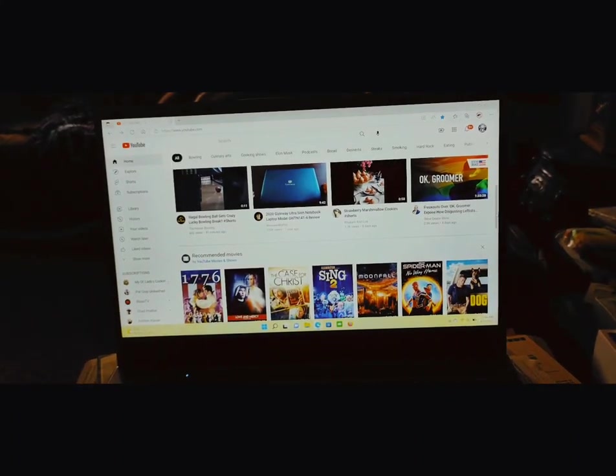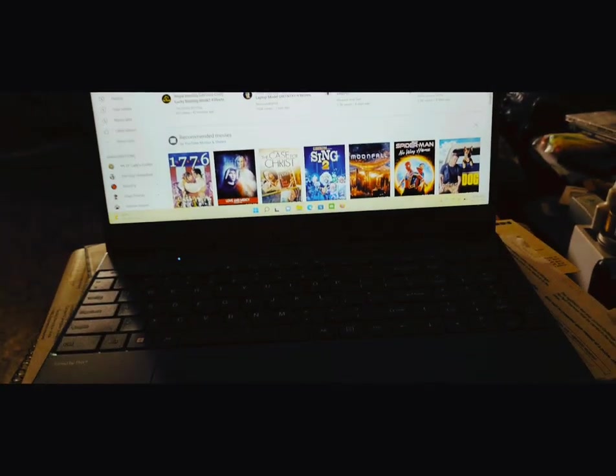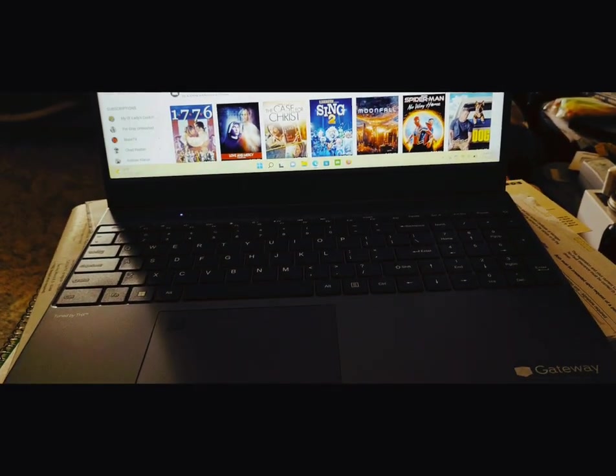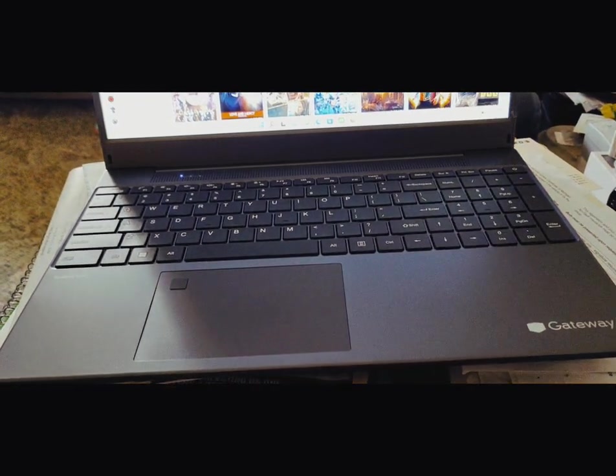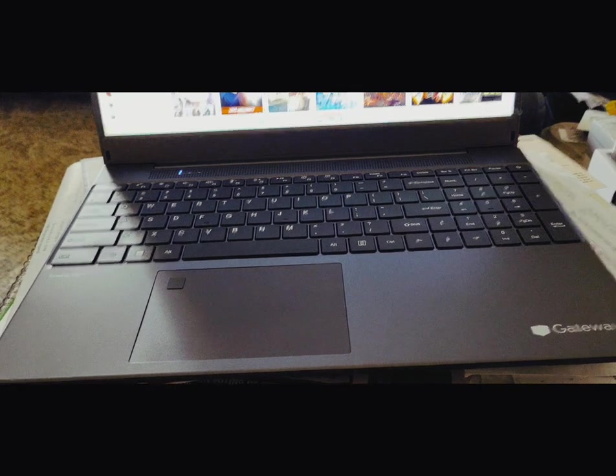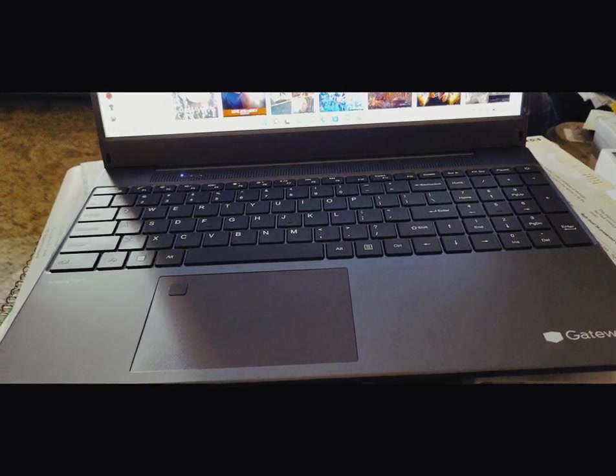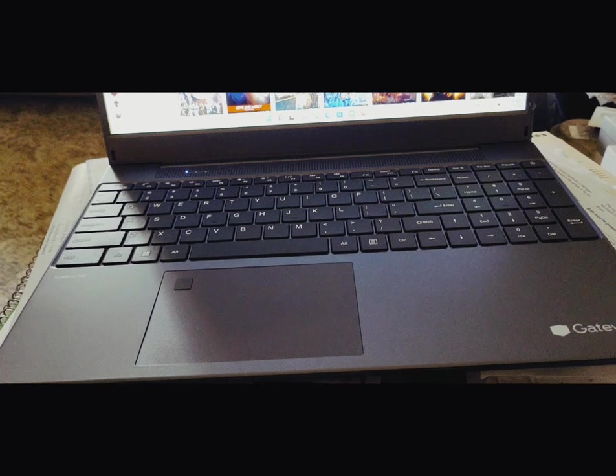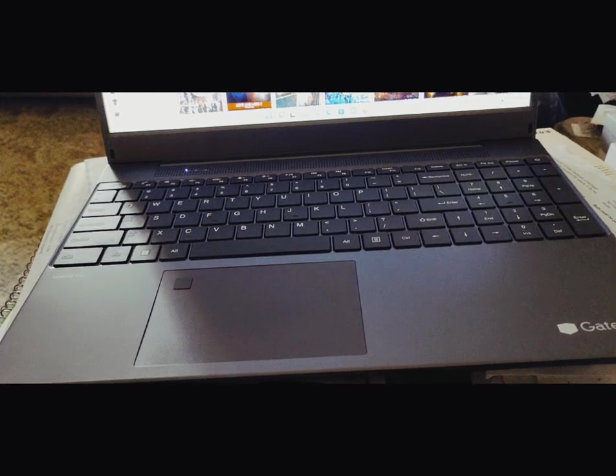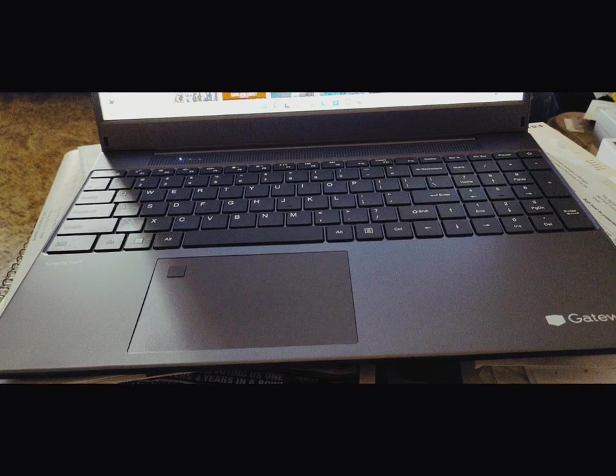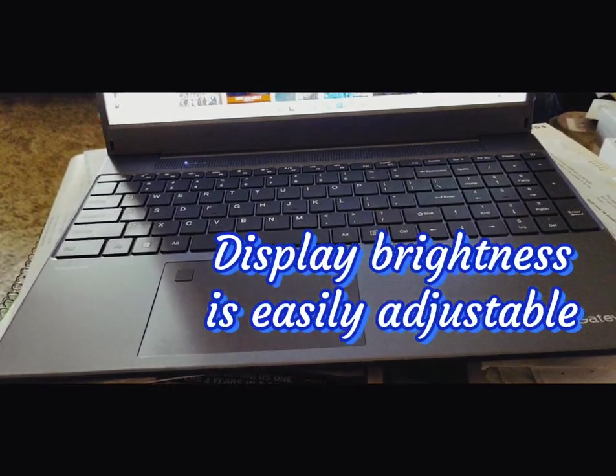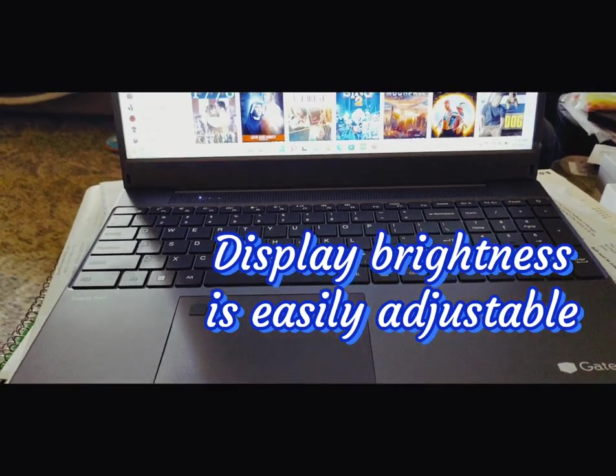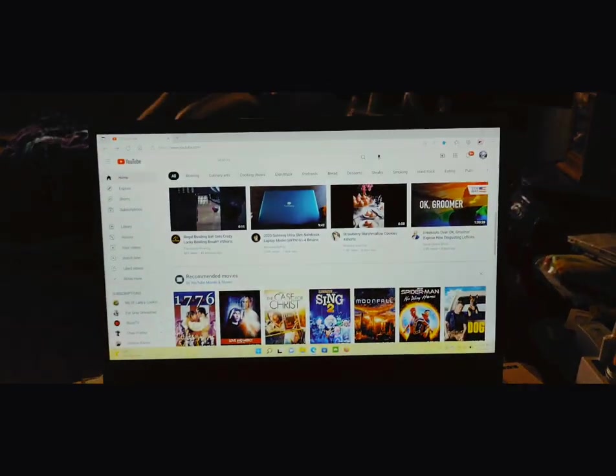The display on this is fantastic. The keys have a real nice tactile feel. The fingerprint scanner is awesome. The touchpad is almost too sensitive for my taste, but it's very sensitive, very easy to use. And the cursor is easy to follow, it doesn't get lost on the page. I'm actually very, very pleased with this.